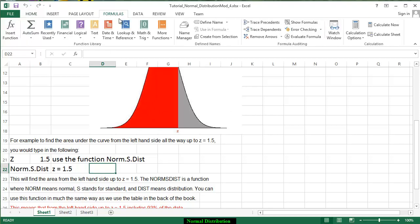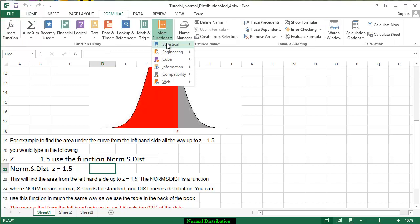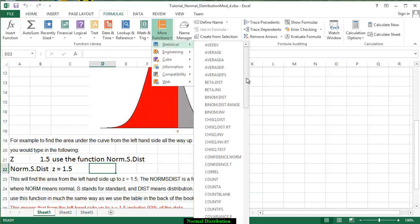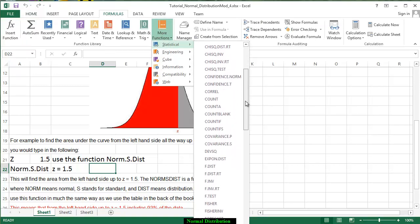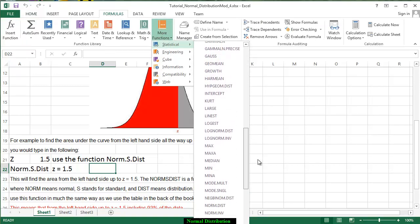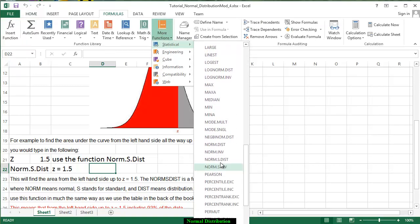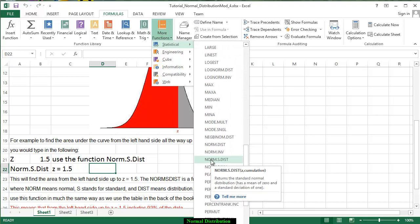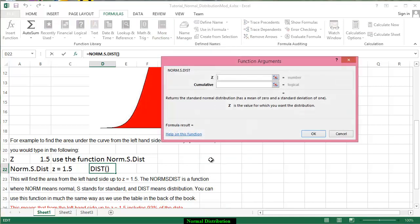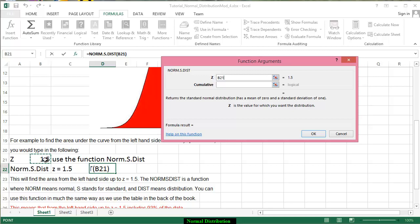So we go to our formulas, we go to more functions, we go to statistical, we go down to where it says NORM.S.DIST for distribution. And you see it says returns the standard normal distribution. For z, we input the score of 1.5.